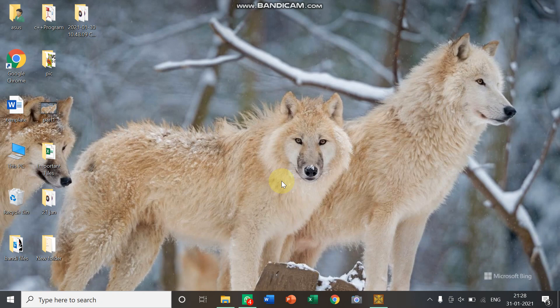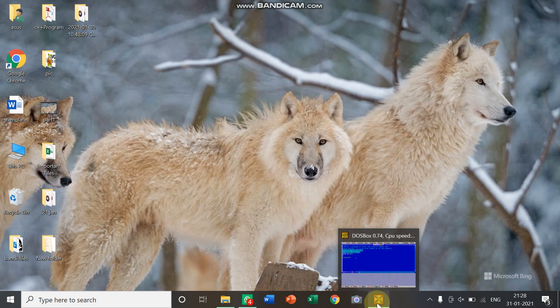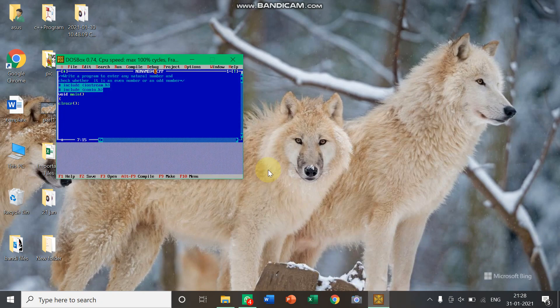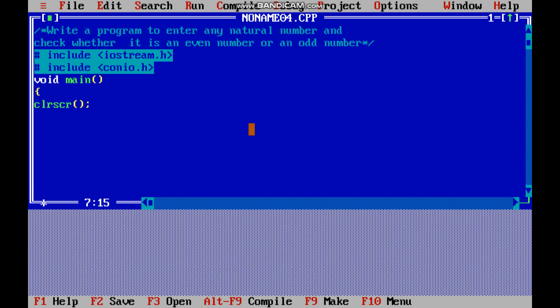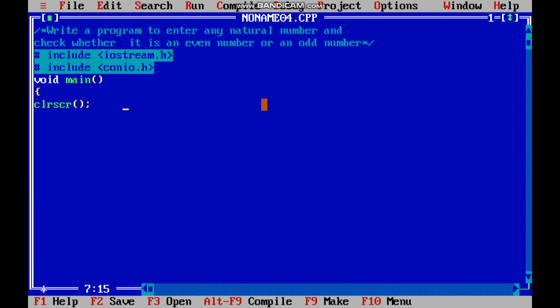So children, I am going to discuss the program which was for your homework. So let us see. The question was: write a program to enter any natural number or integer number and check whether it is an even number or an odd number. So here I have written the basic structure of the program.